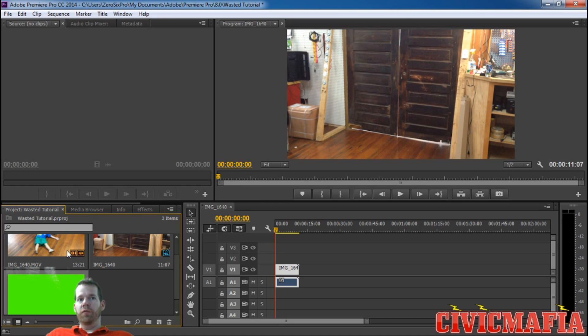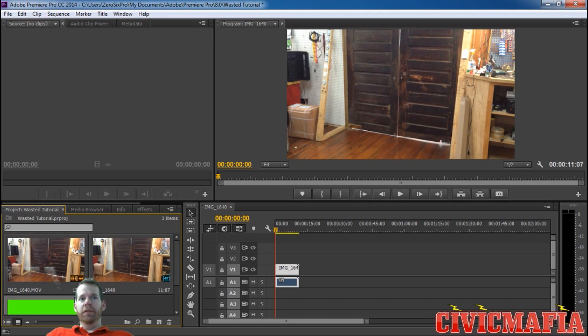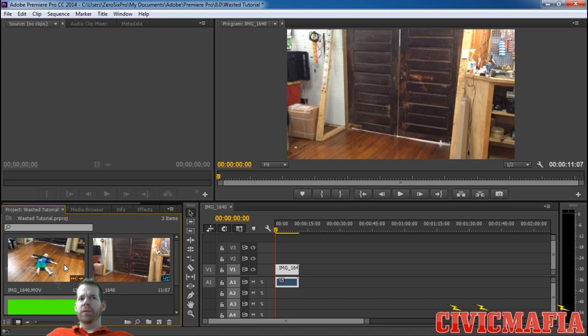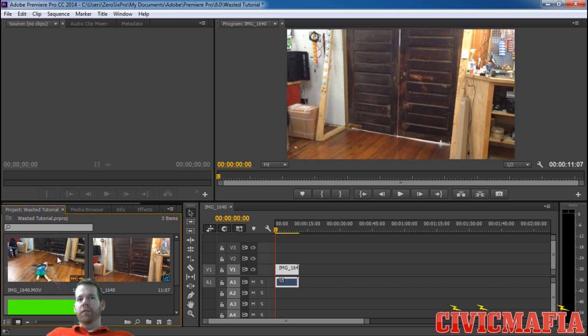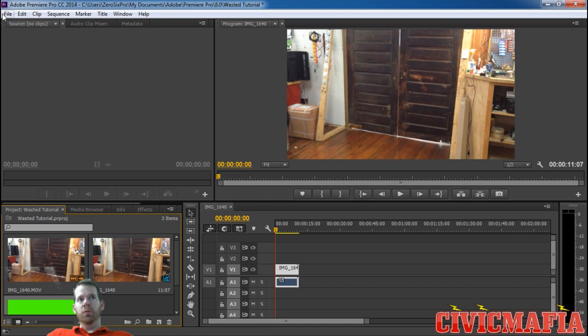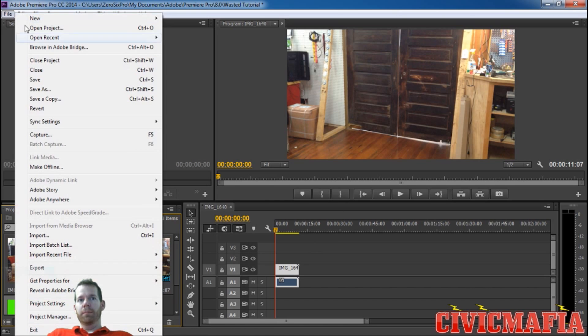You're also going to need a control video. I've got control video here of my nephew who was a good sport and helped me out and acted out a scene. You'll need someone or something, a video showing someone being wasted, as to say.